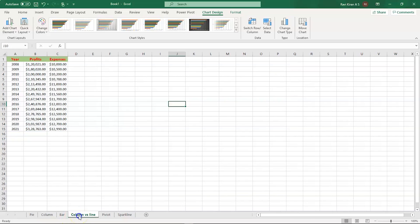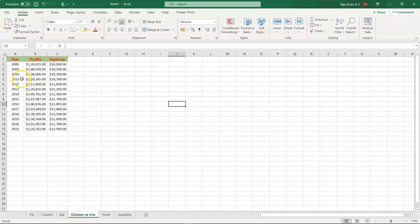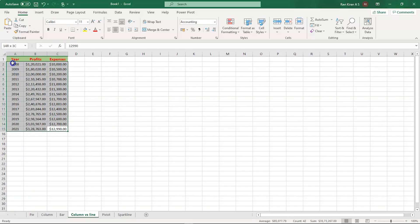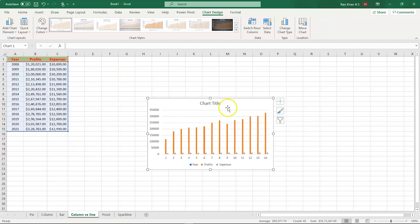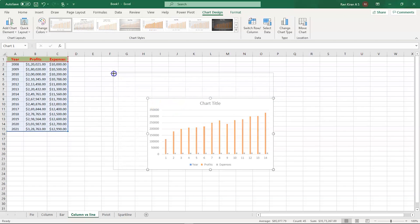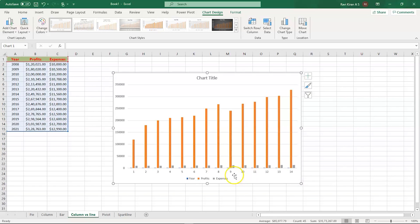Now we'll directly enter into the column versus line chart. We have similar data — year and profits — but we have also included expenses. We need another column to showcase the line chart compared to the columns, so a new column with expenses has been included. Let's select the data and use Alt+F1 to create a chart. Automatically Excel has provided us the column chart — we have columns for expenses, profits, and years.